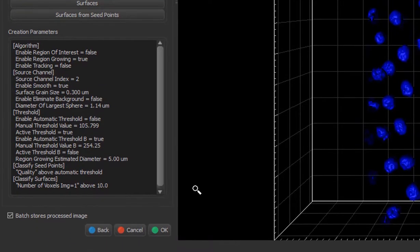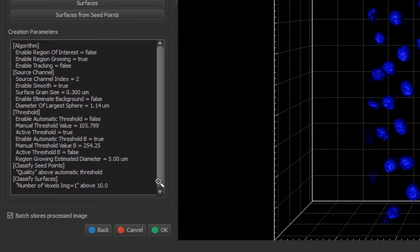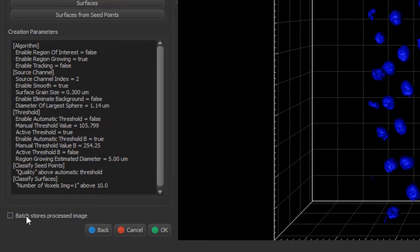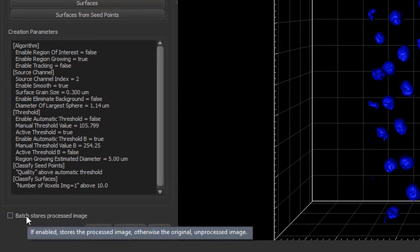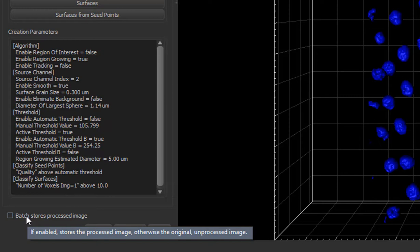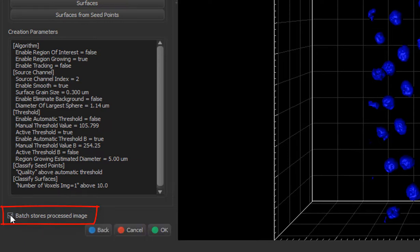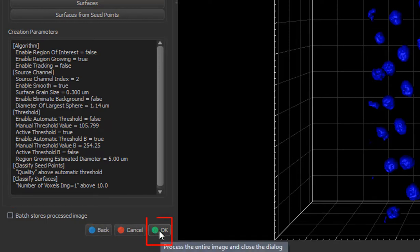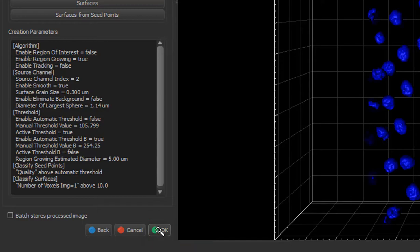In this step, it's crucial to decide if you want to keep image preprocessing results or just detect the objects on the processed image but keep the original data. If the Batch Pipeline consists of two steps, image processing and objects, the image preprocessing is not stored by default. If you want to save a processed image, you must tick the checkbox Batch Stores Processed Image. If you are ready, press OK button in the bottom, which finishes the Batch creation wizard.